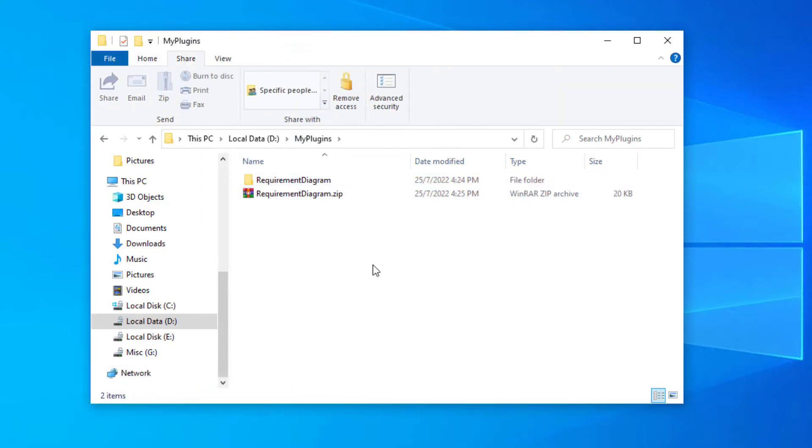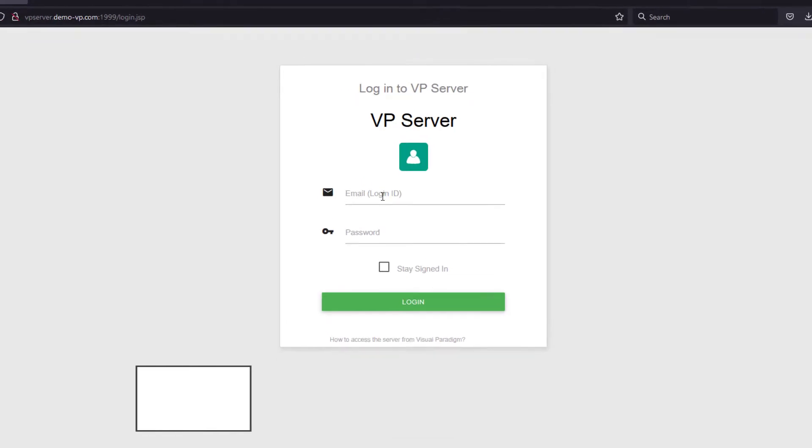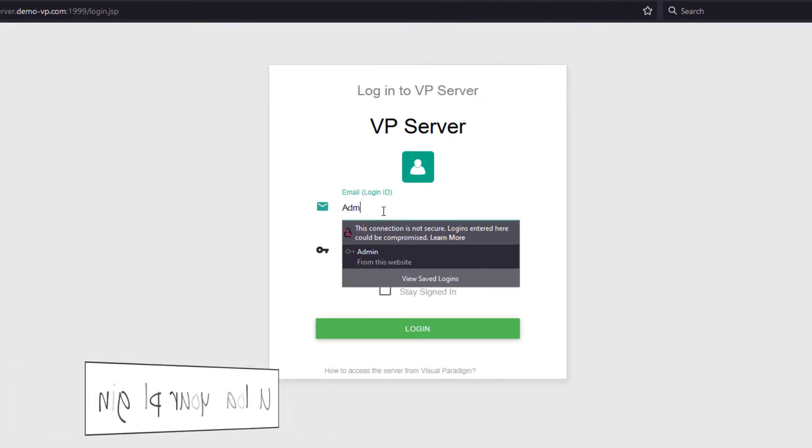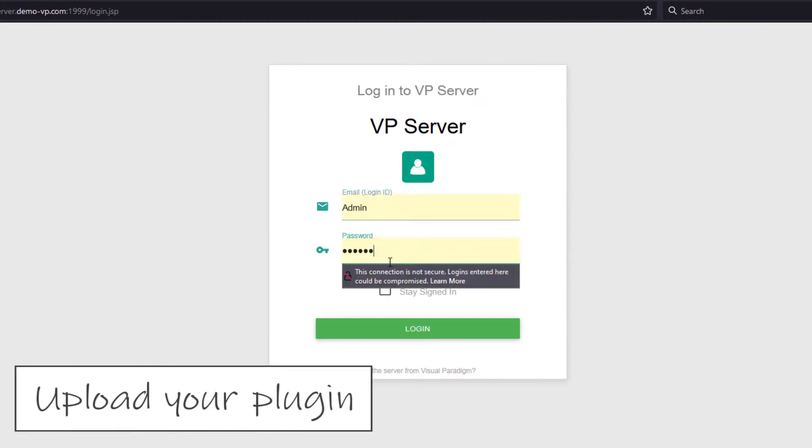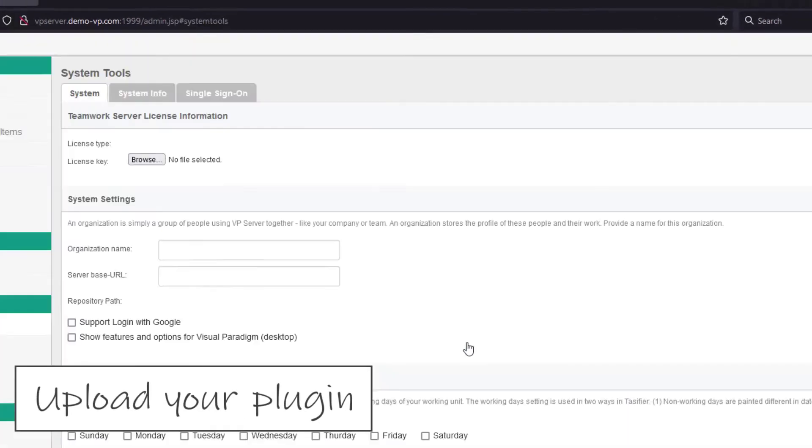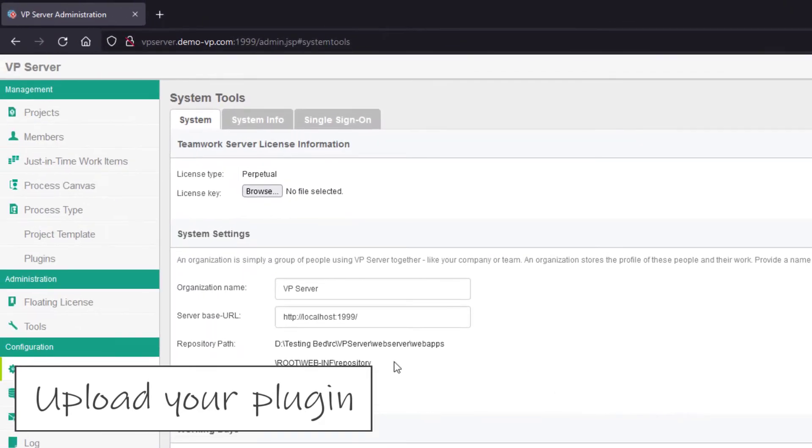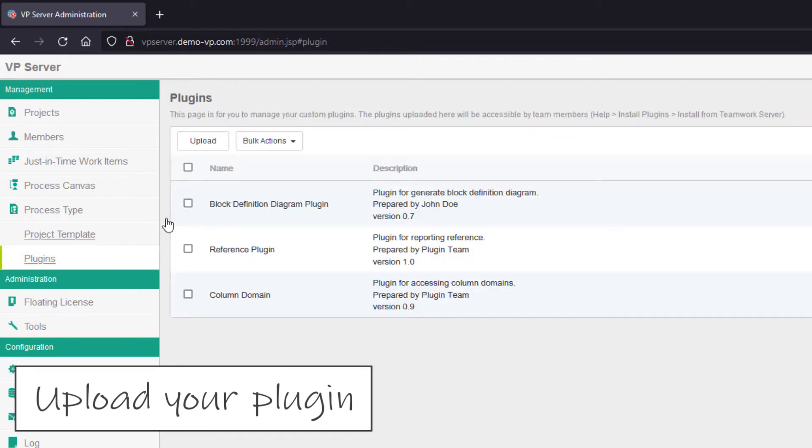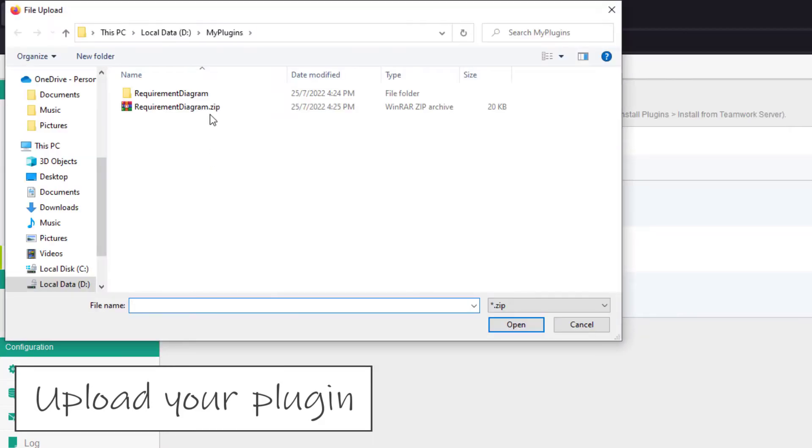Once the plugin is ready, log in to your repository as a user who has manage plugin permission. Select plugins on the left-hand side and press the upload button to upload your plugin.